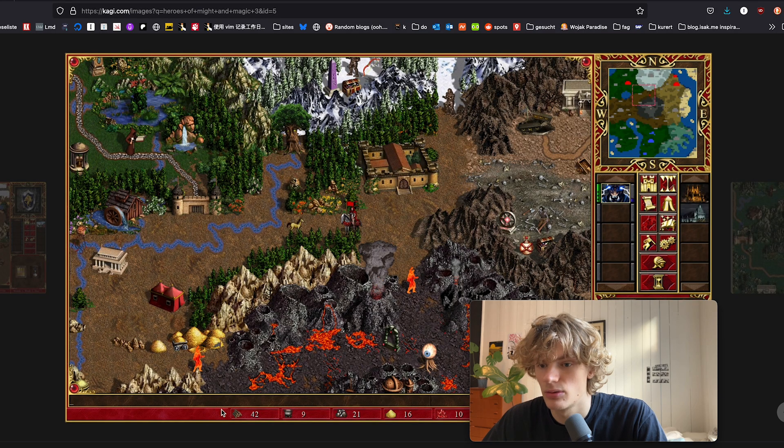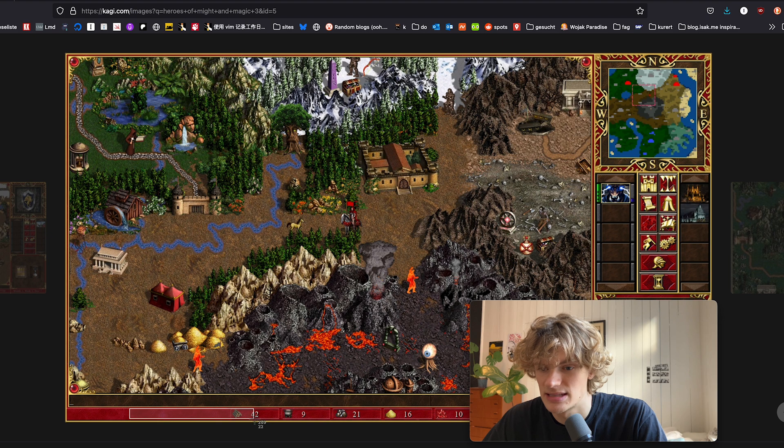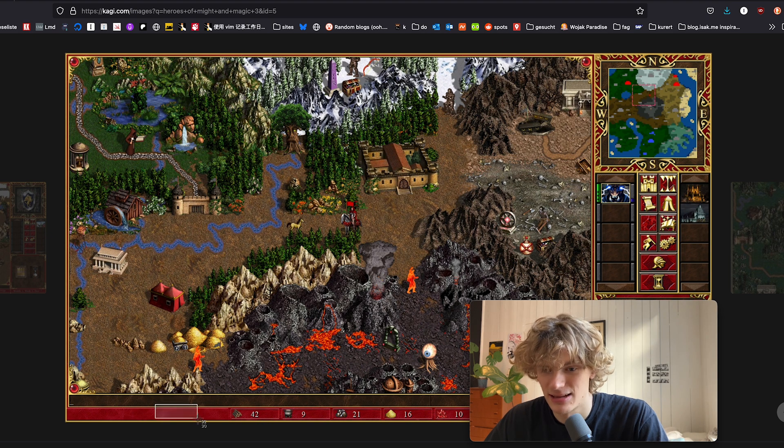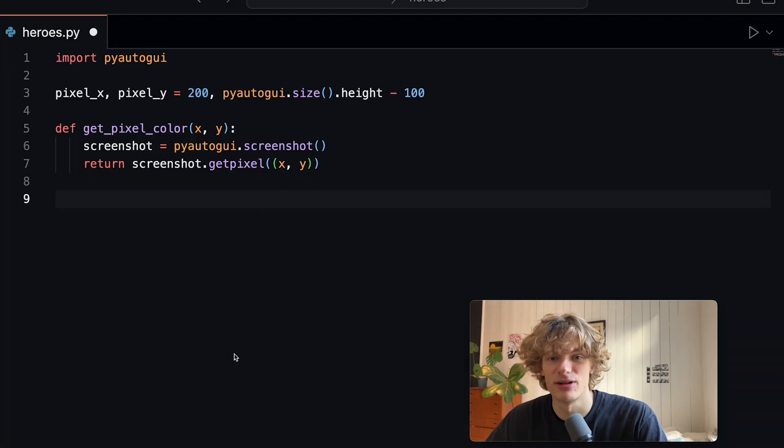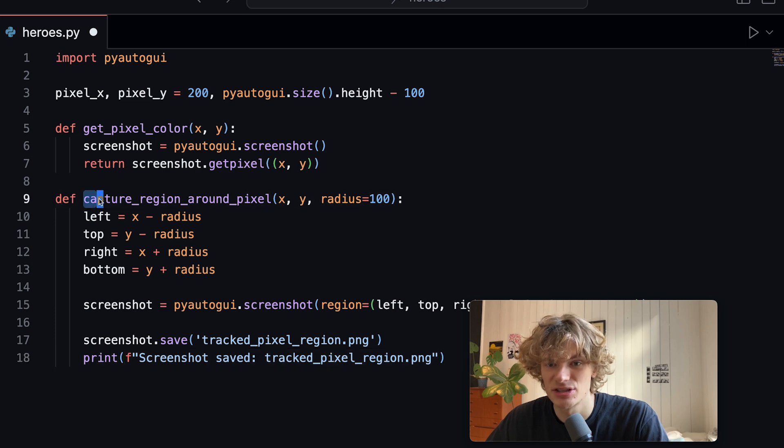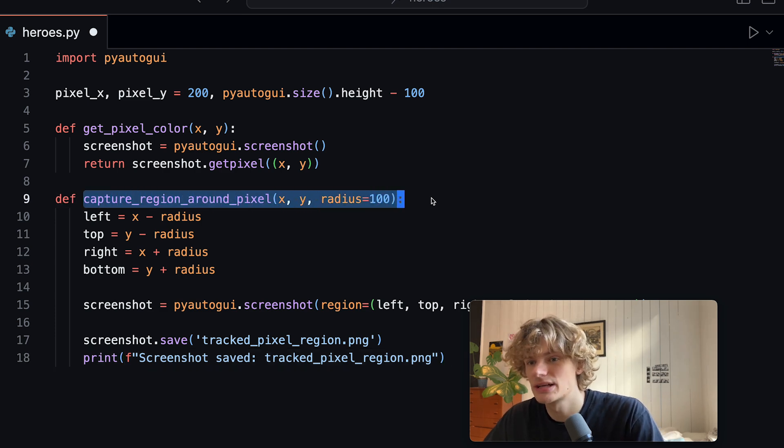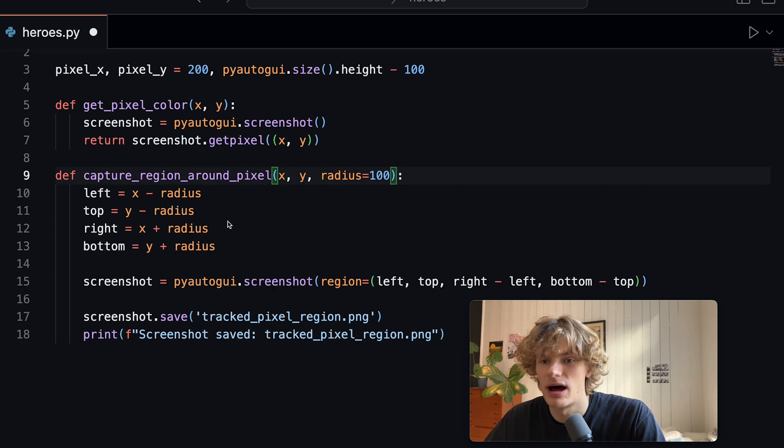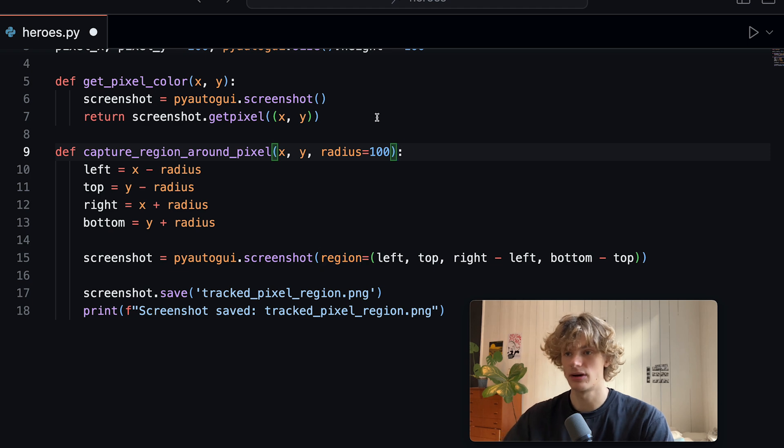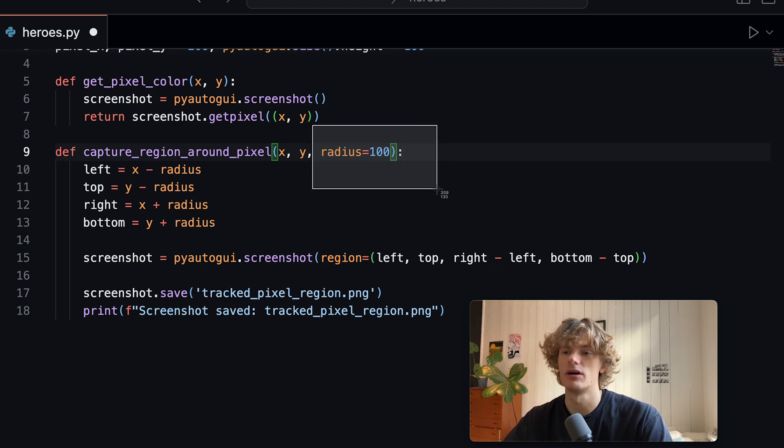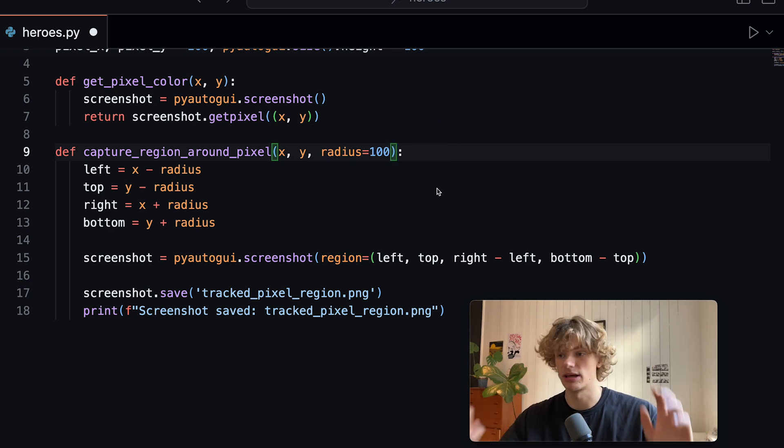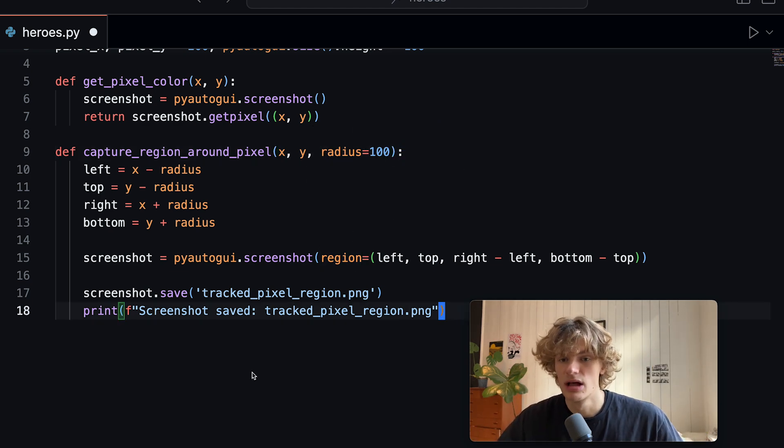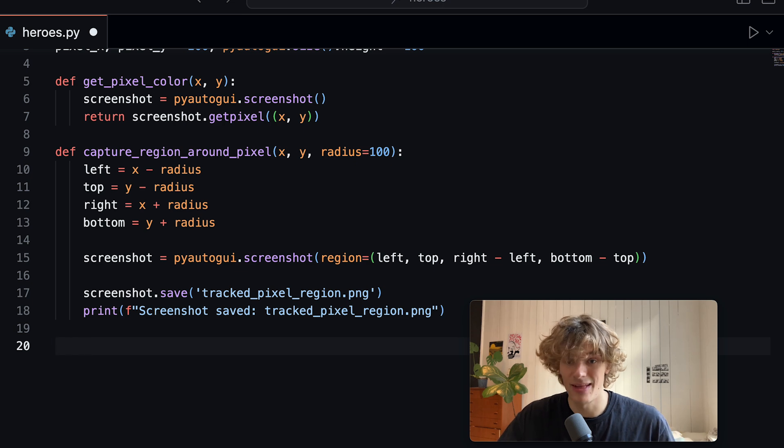My thought here was to try to figure out where on the screen this is and finding this exact location turned out to be more difficult than expected so I created this function capture_region_around_pixel where I capture a region of 100 pixels around my target pixel.